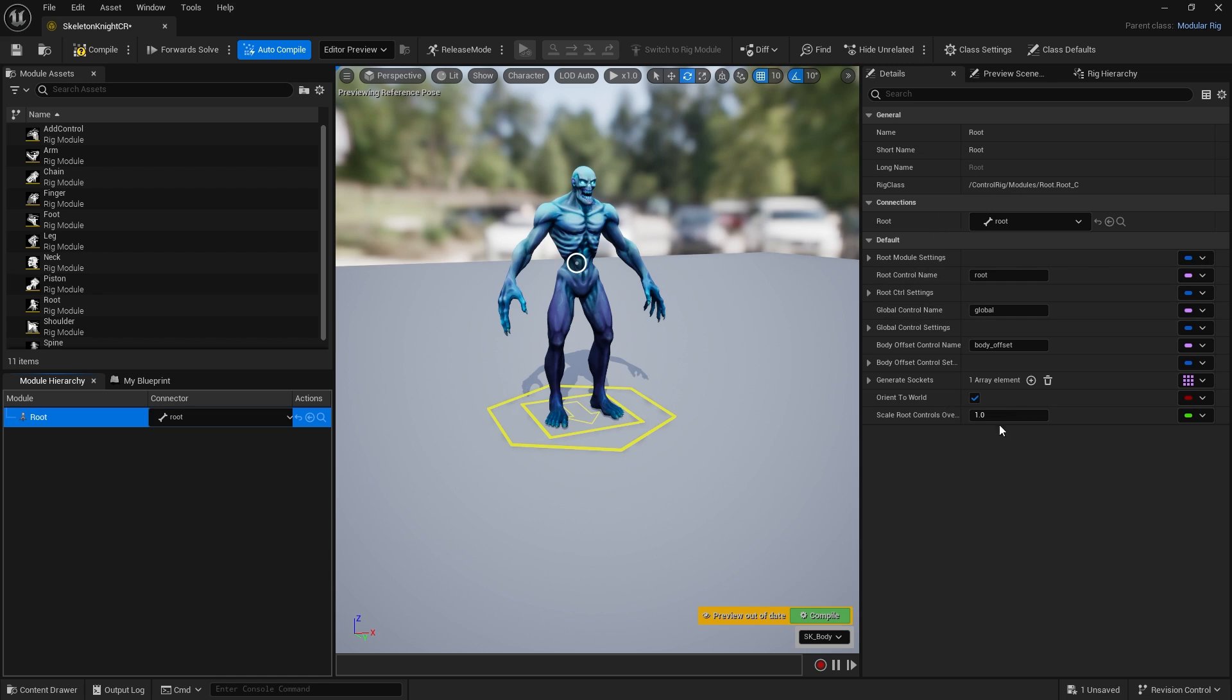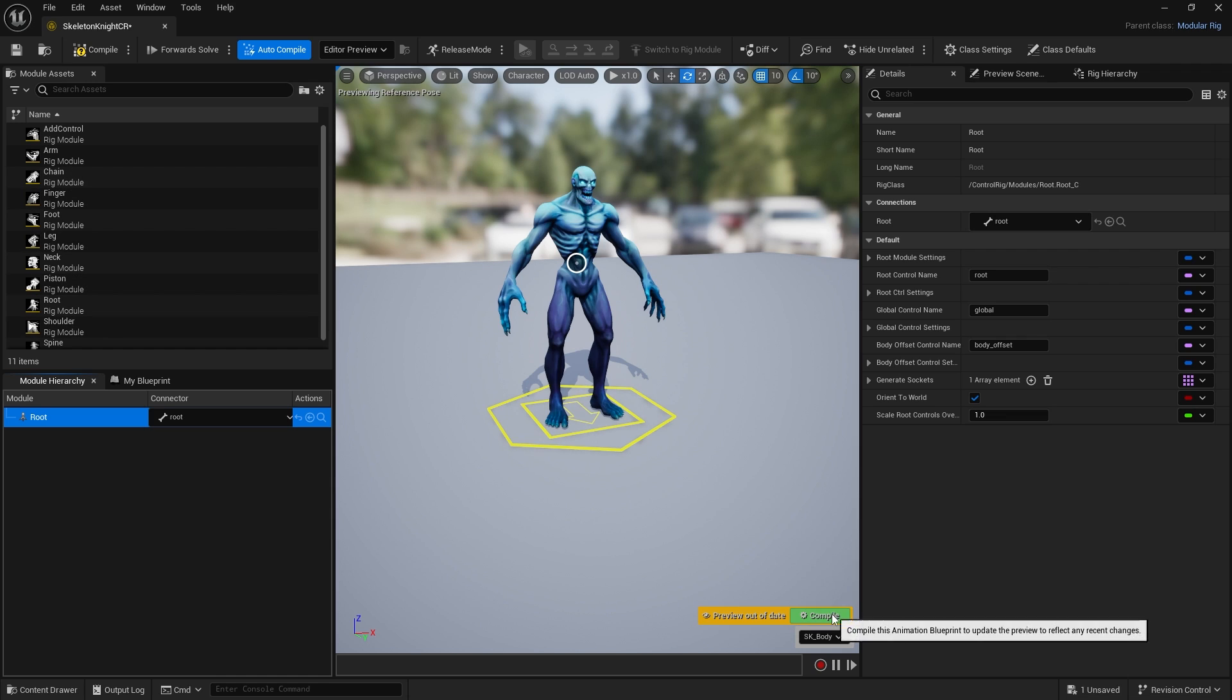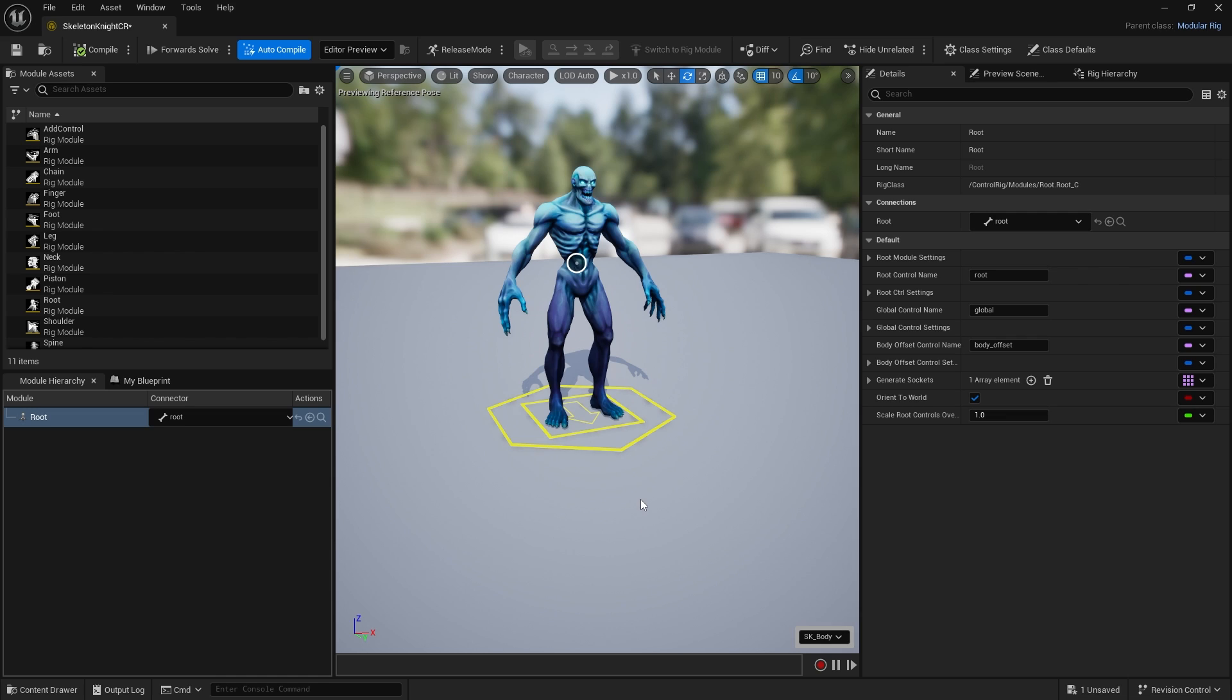On the right hand side we've got a details panel which, like most details panels, will change based upon what we select. Then we have our compile button, so once you put something in, compile it and make sure it's all okay.